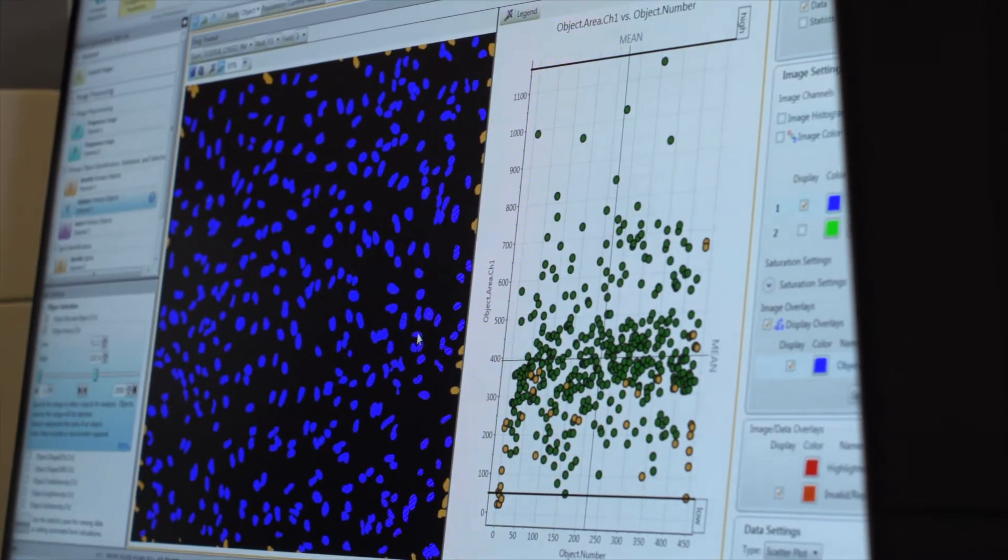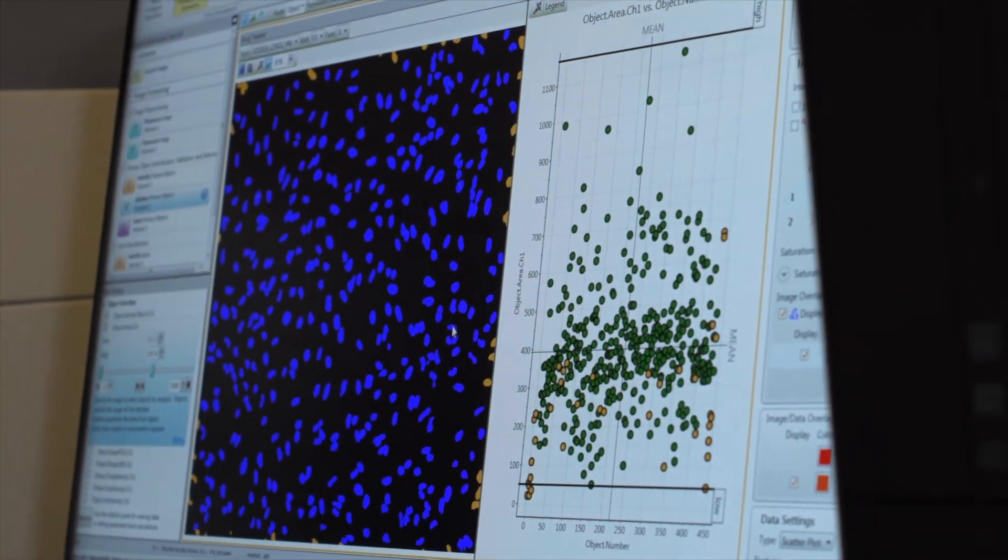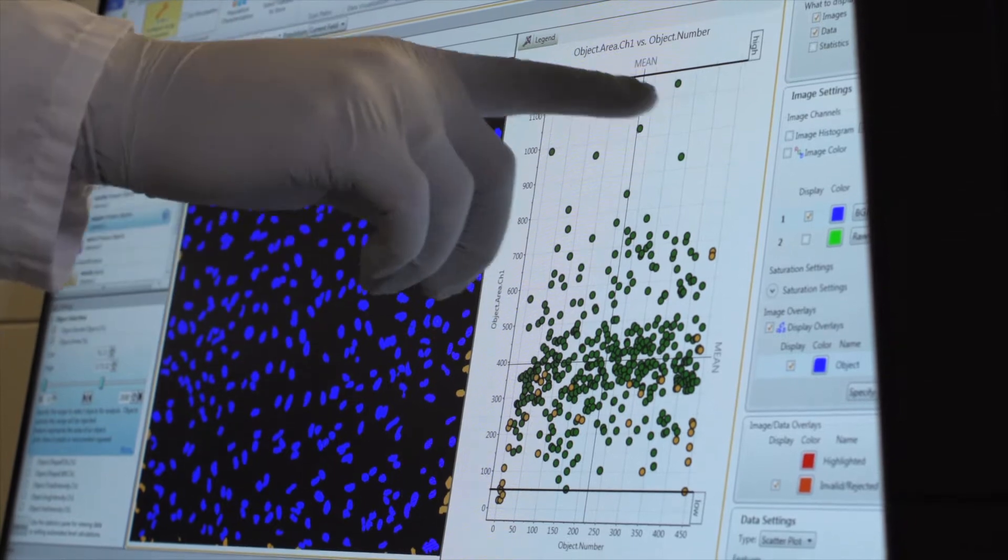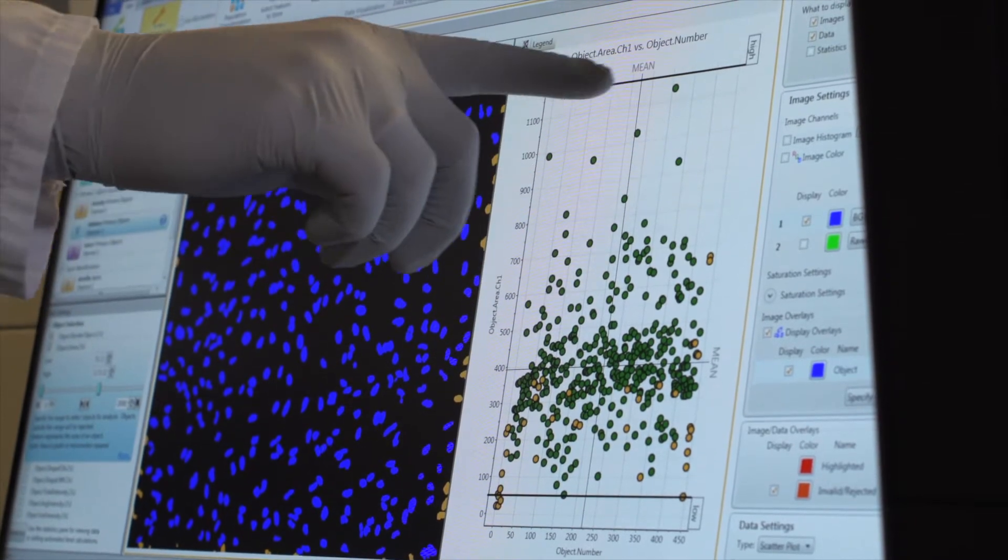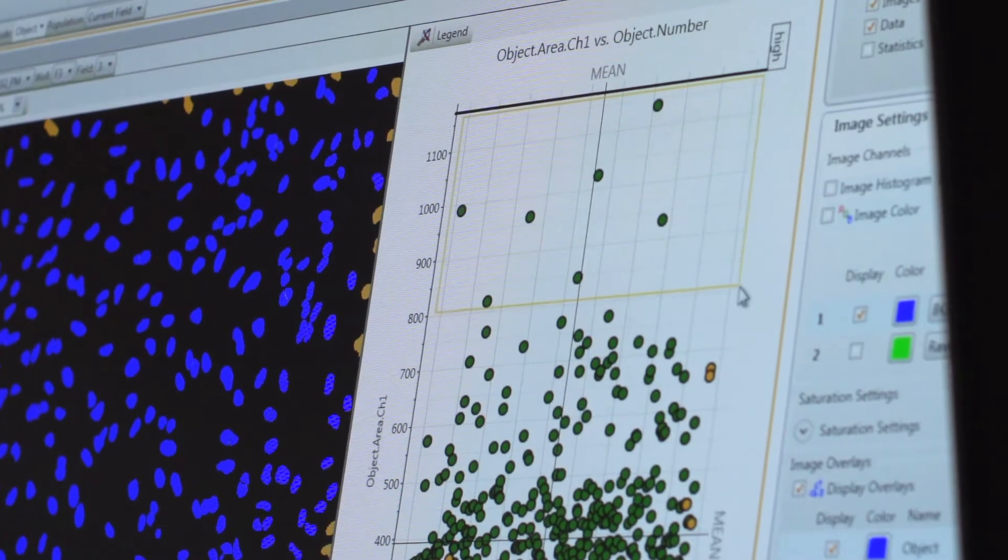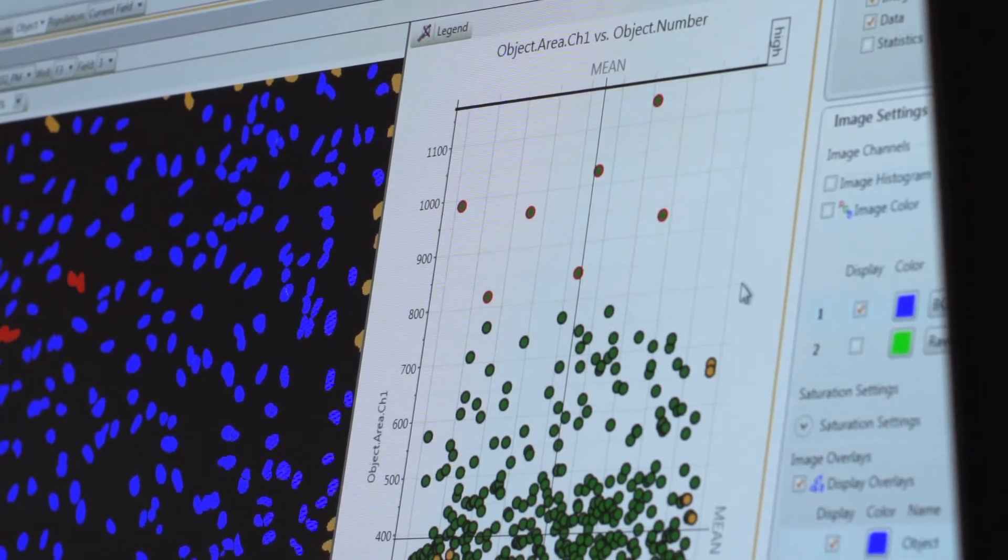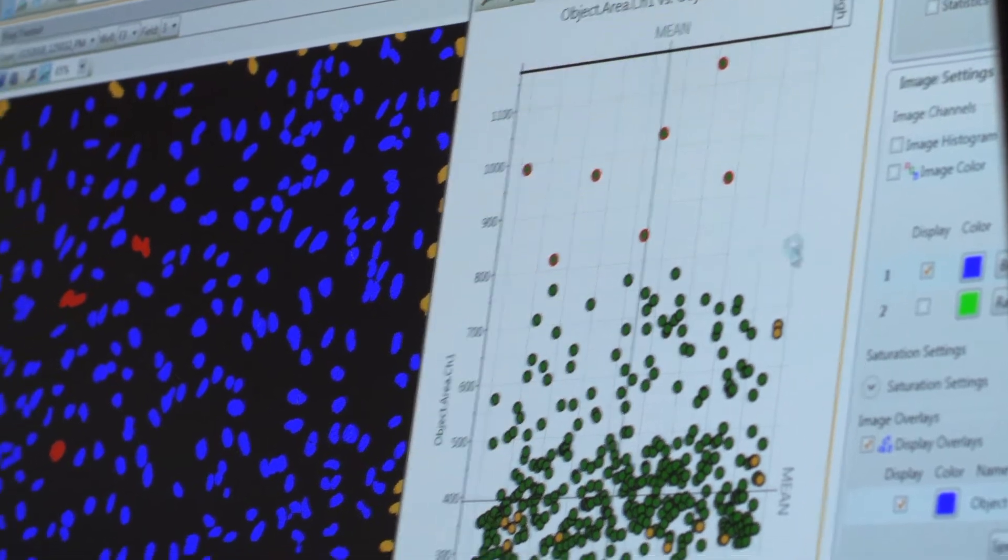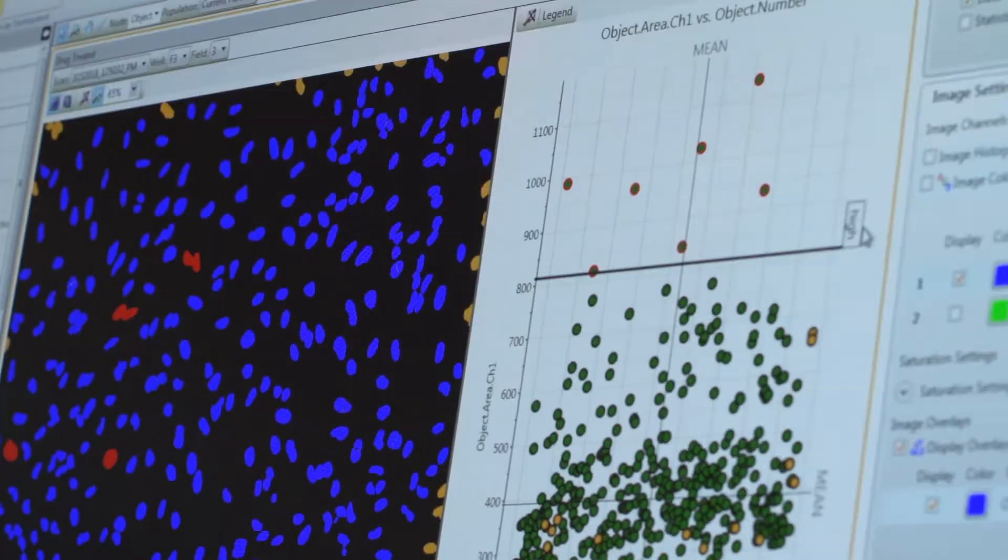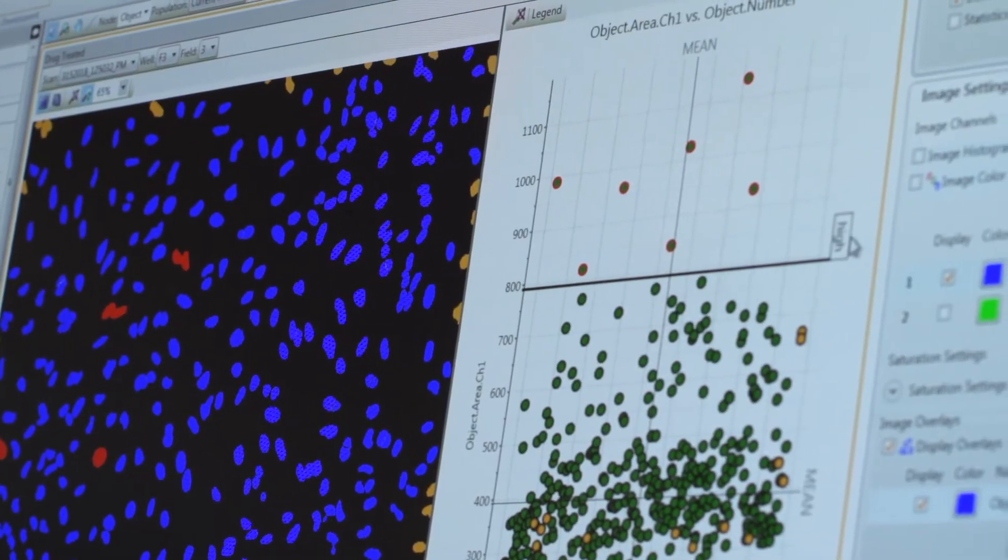Every cell has a story. Images and data are tied at the cell level, which allows you to find out what the data for each cell looks like. It's like flow cytometry, except that you can now also see what your cell looks like.